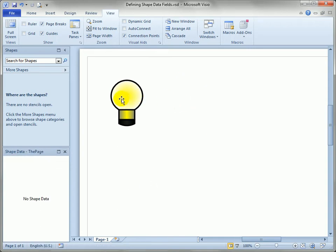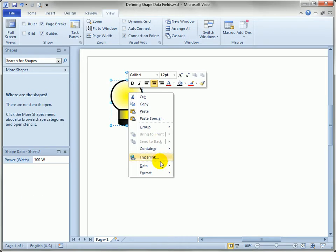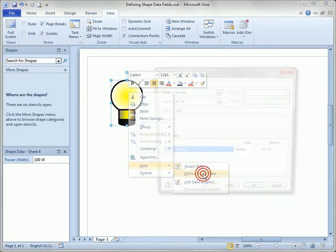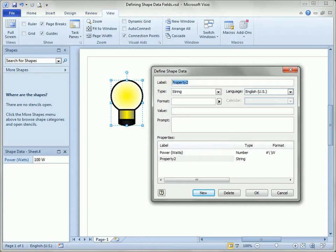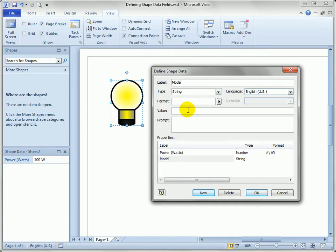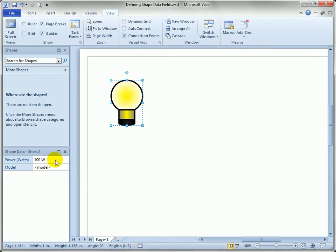So let's add a few more fields. We can right-click on the shape as well, go to Data, Define Shape Data. The dialog pops up again, and let's click New down here to get a new field. So we'll type in Model, and we'll leave that as String, which is just a developer's word for text. Format's really not important, and we don't know the value, so we'll just type in a placeholder to kind of remind the users that they should enter a value, so the little brackets gets their attention. You can hit OK. You can see now we've got two shape data fields on the left.